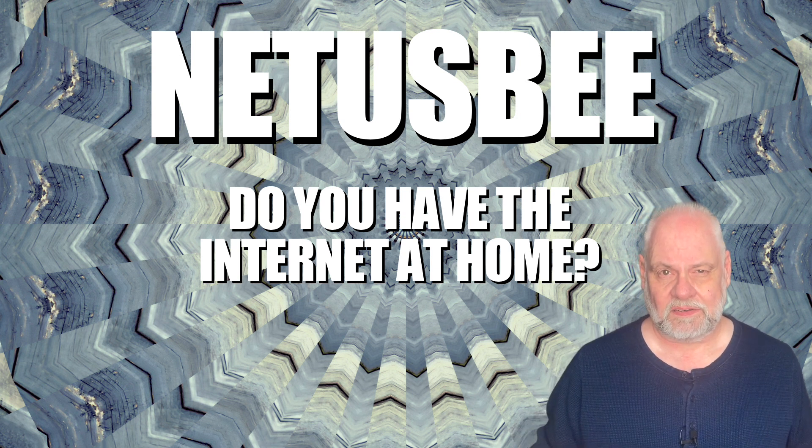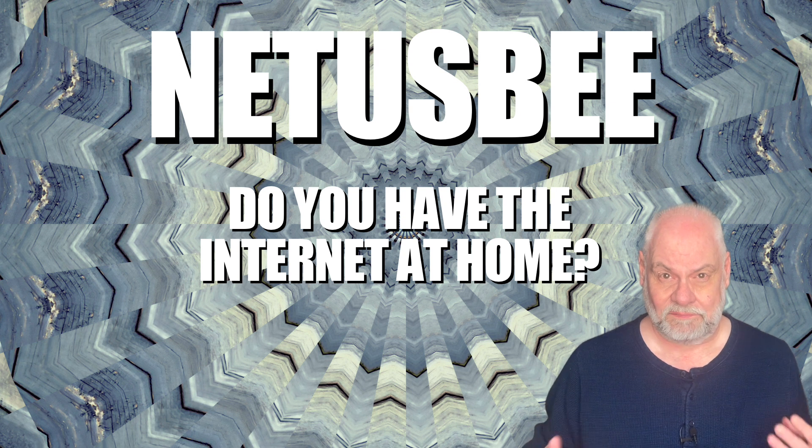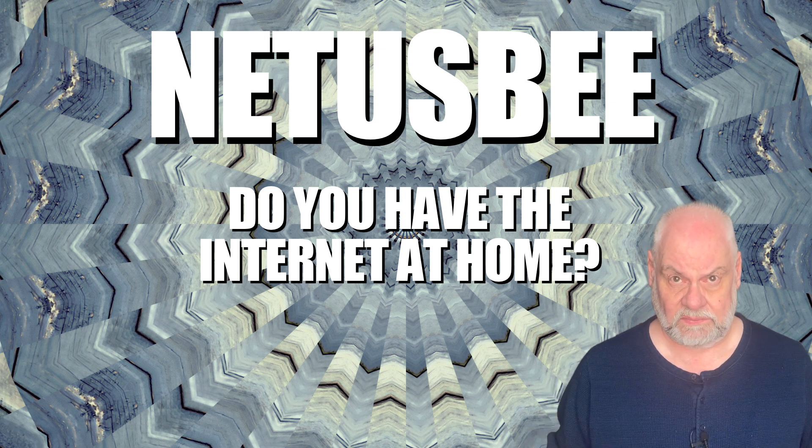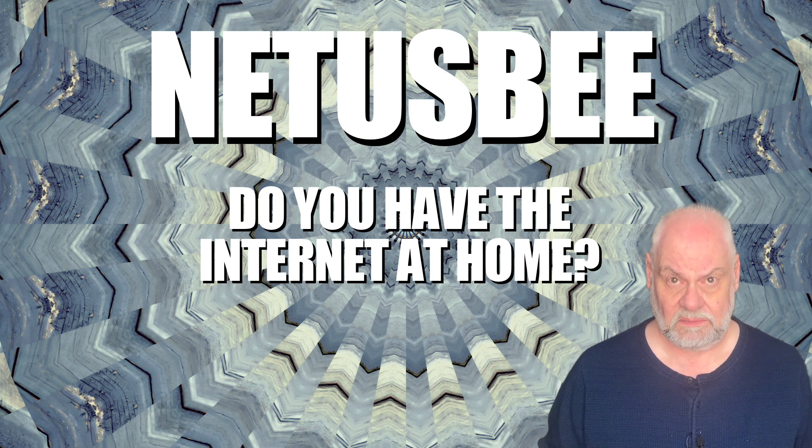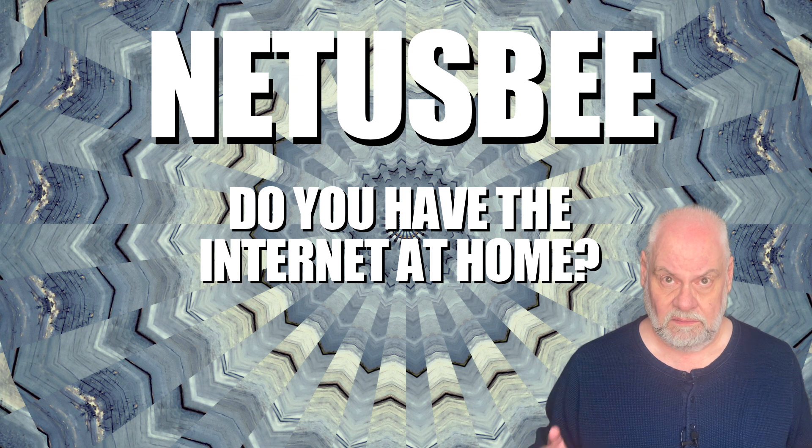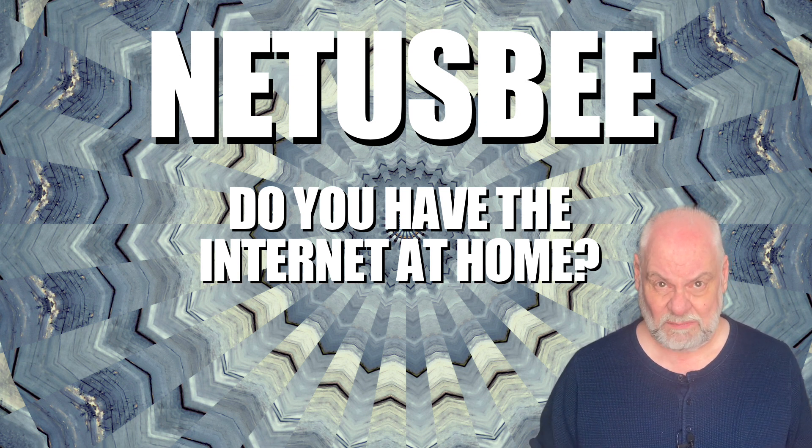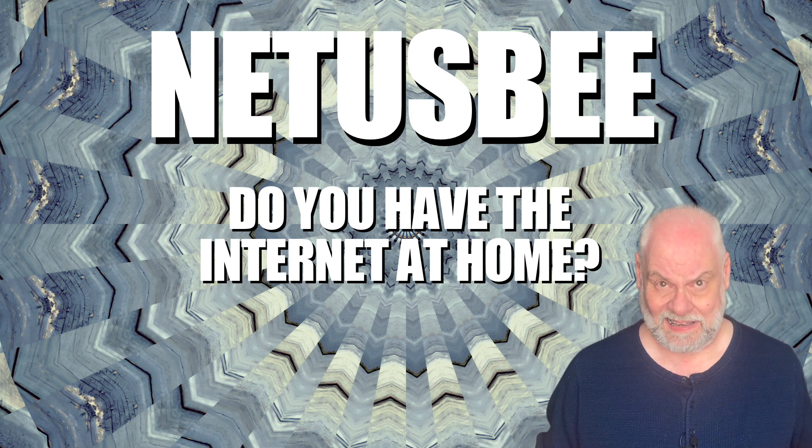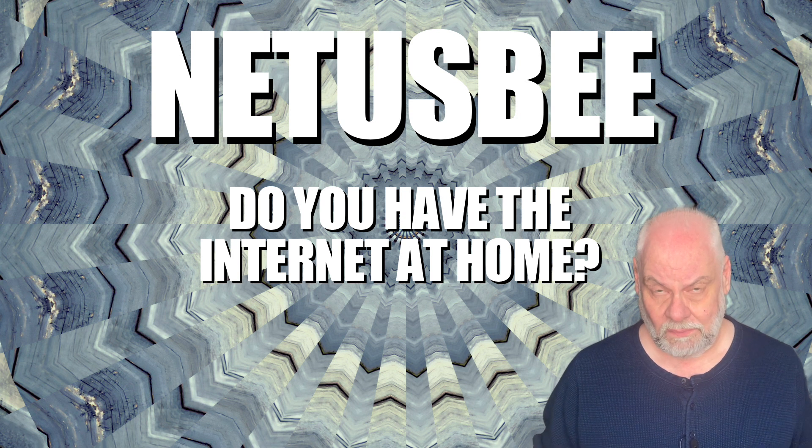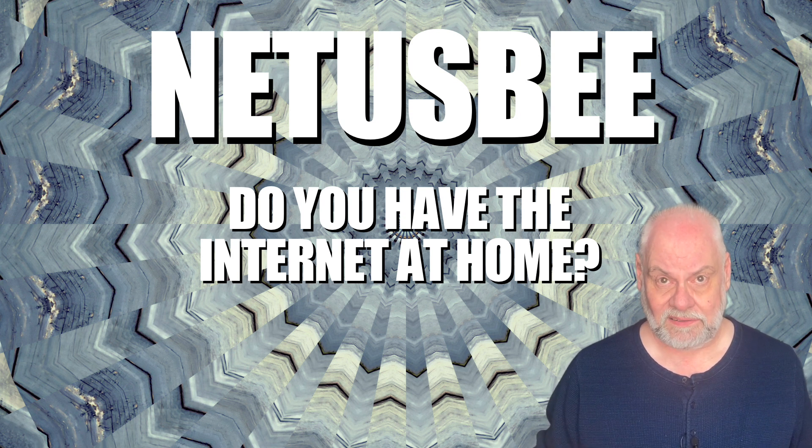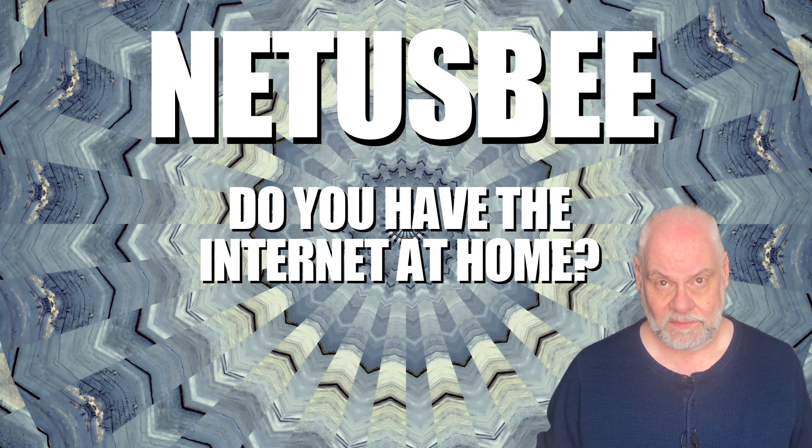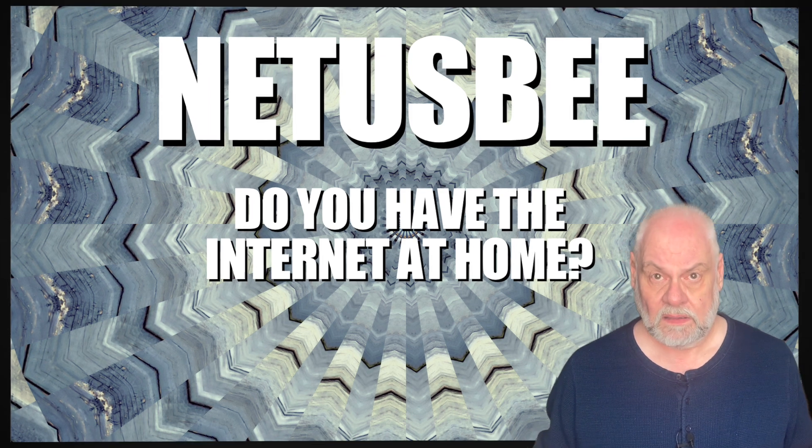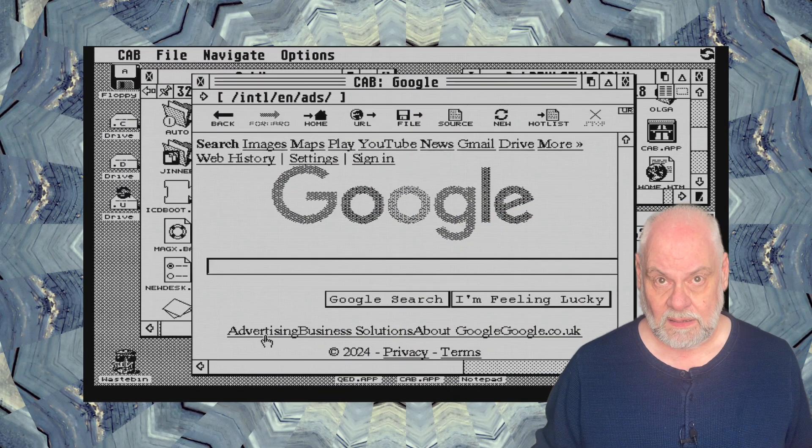When the Atari ST was released in 1985, the internet was only two years old and the World Wide Web wasn't even a twinkle in Tim Berners-Lee's eyes. The World Wide Web wouldn't be invented for another four years in 1989. So the question I want to answer today is: